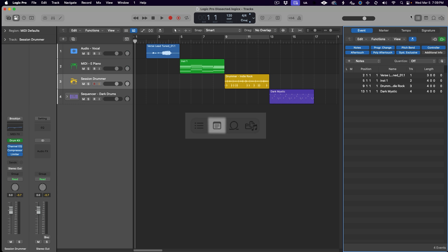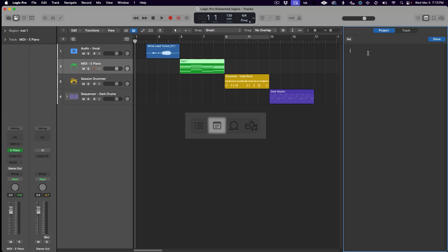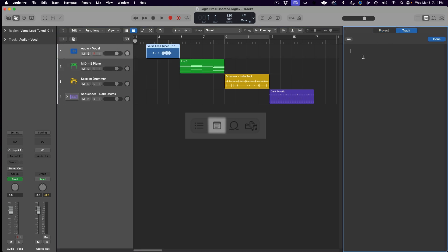Next up is a personal favorite — the Notepad. In the Notepad you can make notes for your entire project or just for specific tracks. Just switch the tab to Track and select the track header for the track you wish to make a note about. I use the Notepad all the time. The project notes are a great place to jot down lyrics, production ideas, or to-do lists, and the track notes are the perfect place to write down any analog gear settings associated with that track for easy recall.